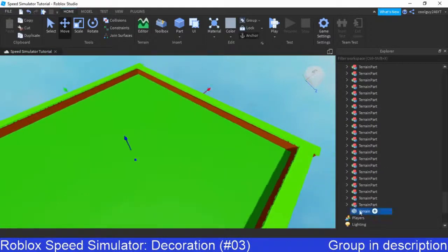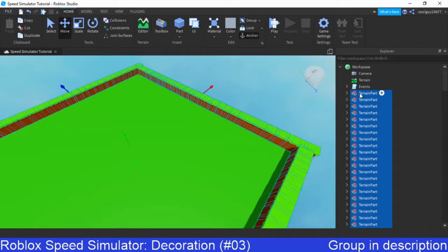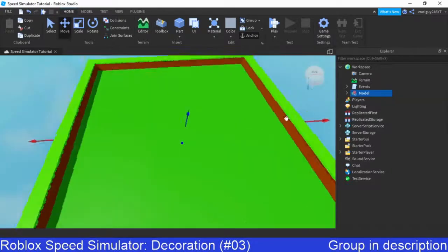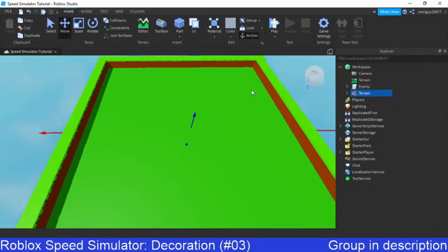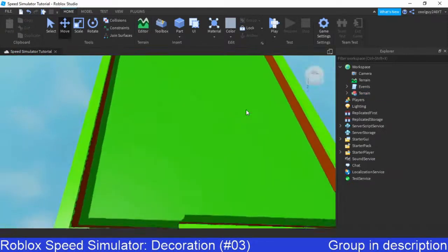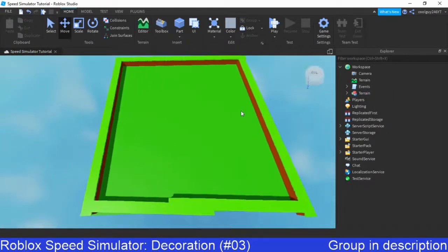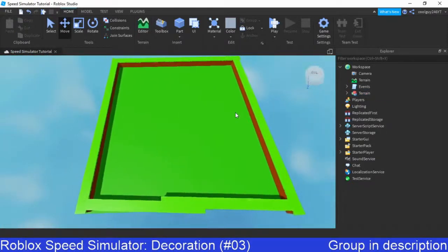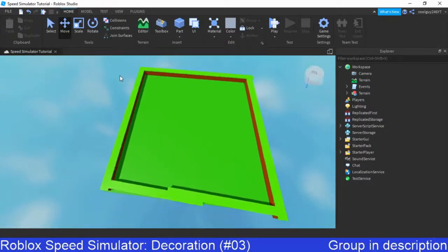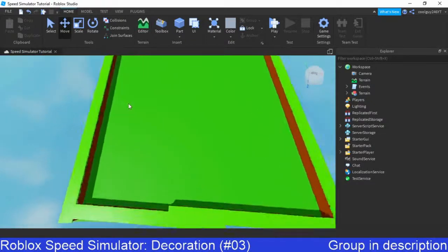Anyway, now we're going to select our terrain and all of our terrain parts by pressing the other terrain, and then hold down shift, and click the top, and press control G to group it all into one model, and rename this terrain. Awesome. So now, we will have pretty much all our terrain done.